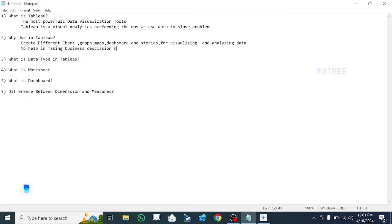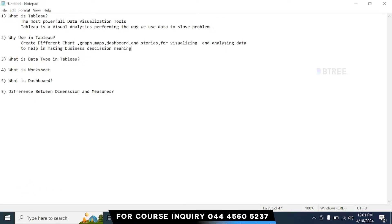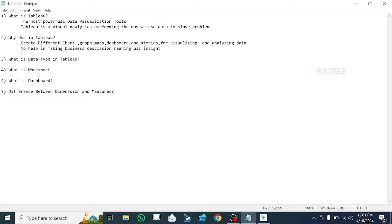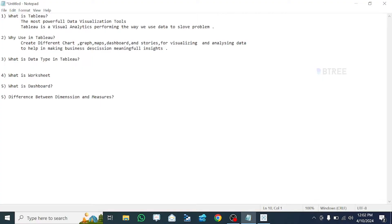What do we want — a meaningful insight or a decision? So we want to make actionable insights. Regarding data types in Tableau, we have types like C, C++, Java, Python, etc. We can also work with whole numbers.